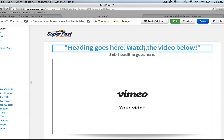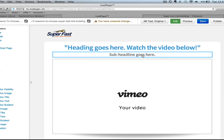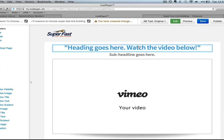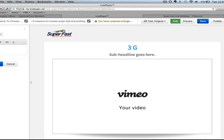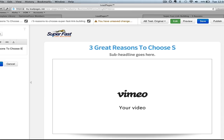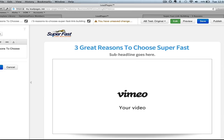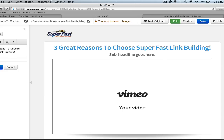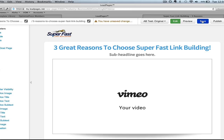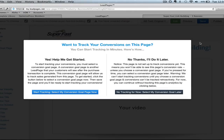I do have something for Super Fast Link Building, that's what this is about. The headline goes here, the sub-headline goes here, and look how super easy this is to edit. So if I want to say 'Three Great Reasons to Choose Super Fast Link Building' — right, done. All we're going to do is save this page.